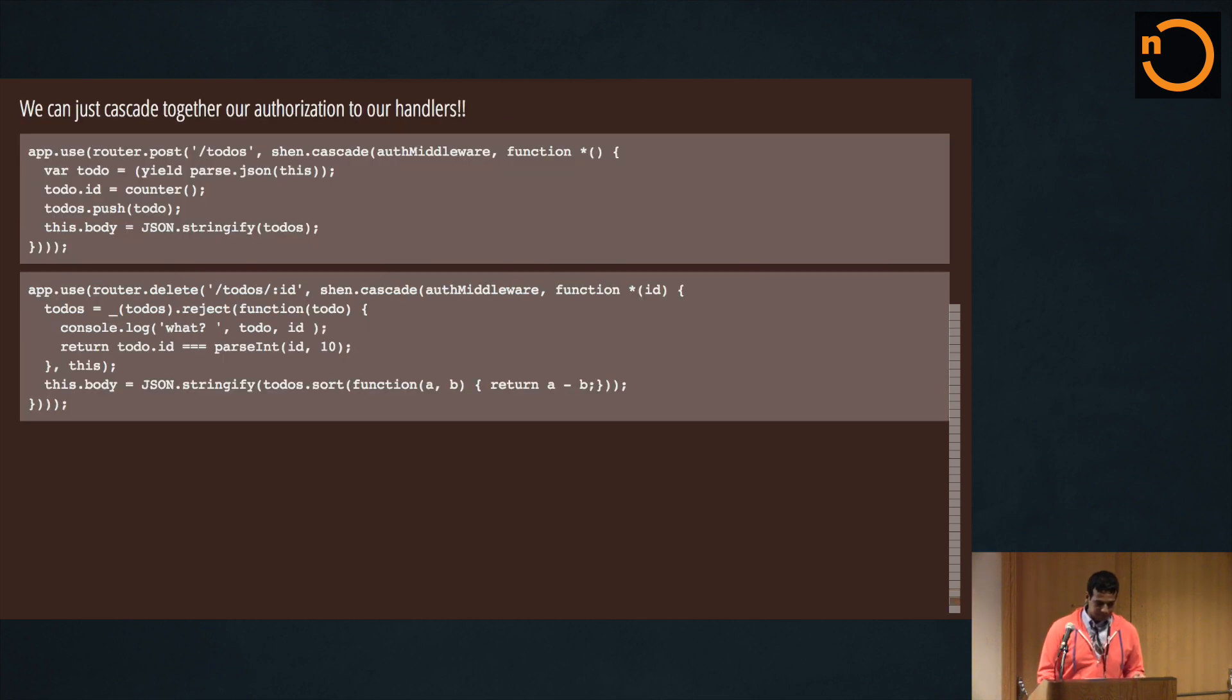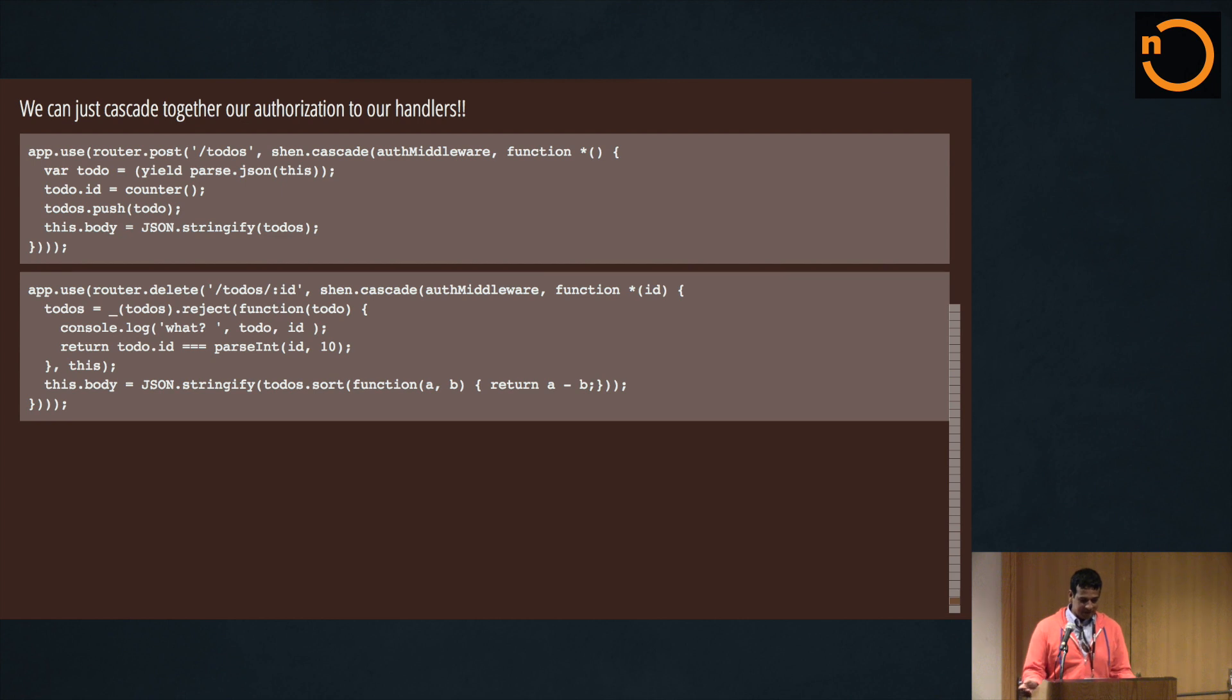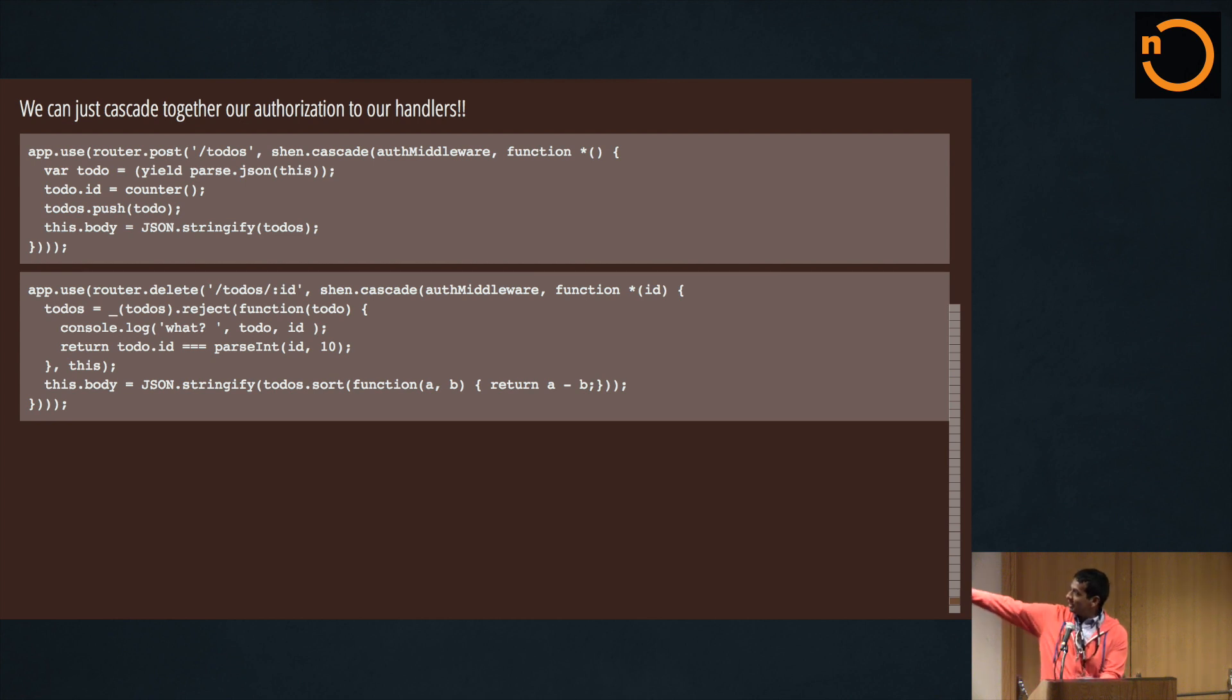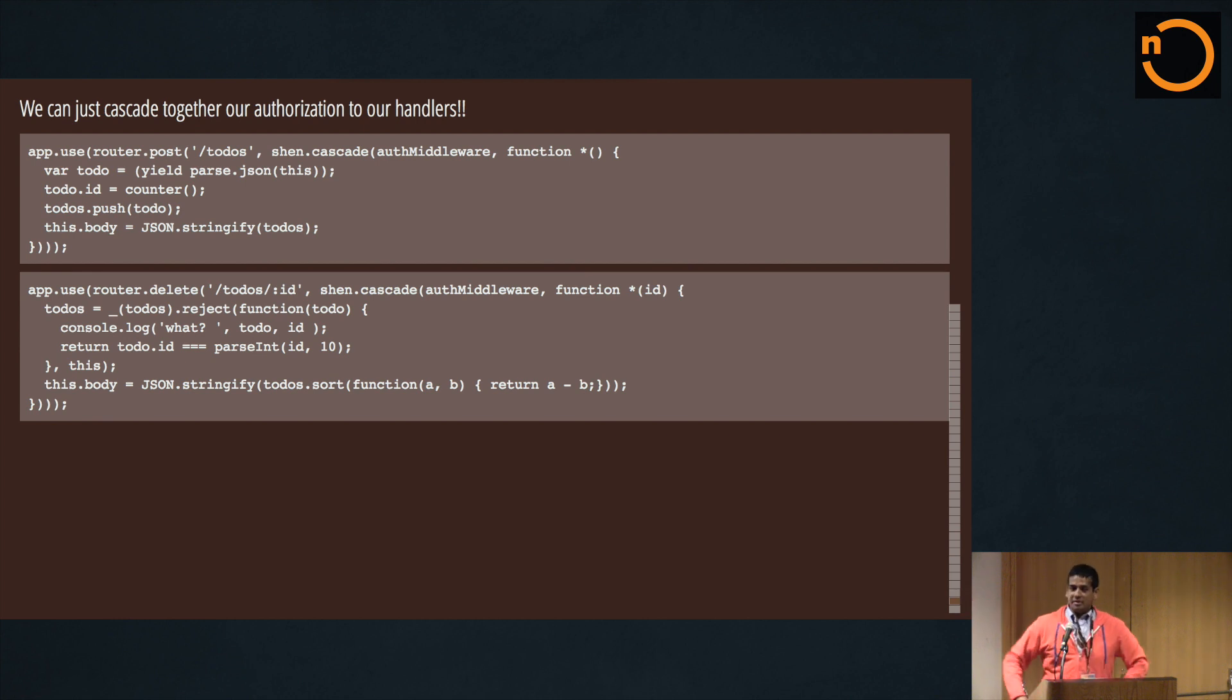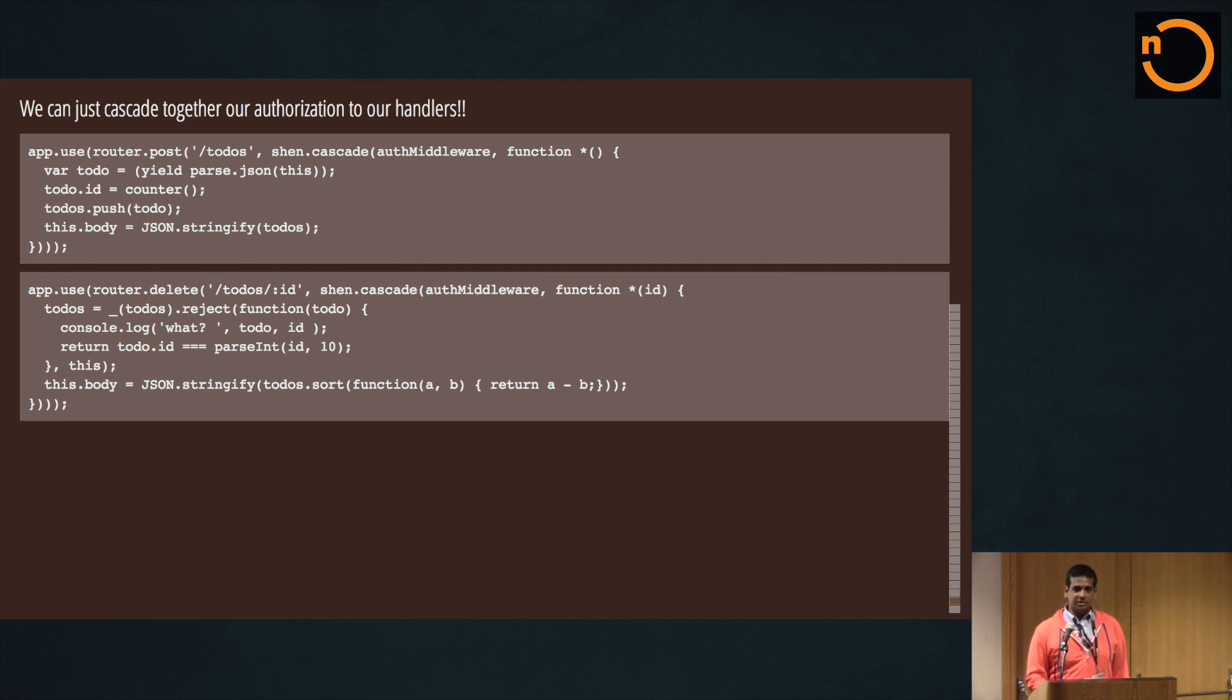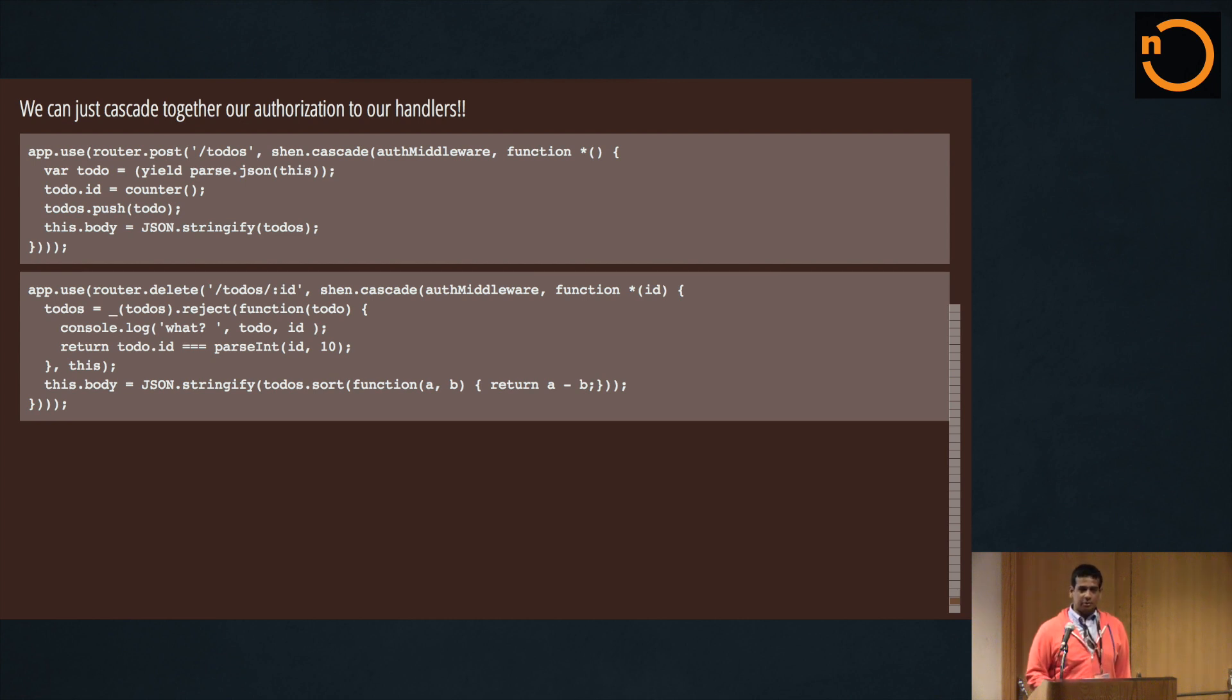So can we just cascade together our authorization? Yes we can. So now what we can do is we just pop right in there shen.cascade middleware and then our actual handler. And now you have an actual authorization system, really simple, and it only took me three lines to actually hook it into the system. So if I want to remove it, I can just delete that whole part for testing purposes if I want to.